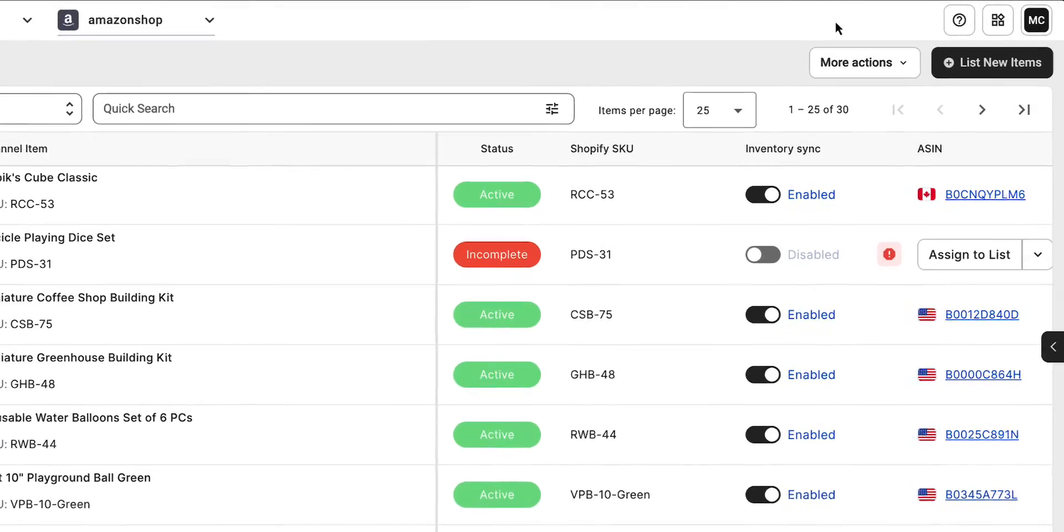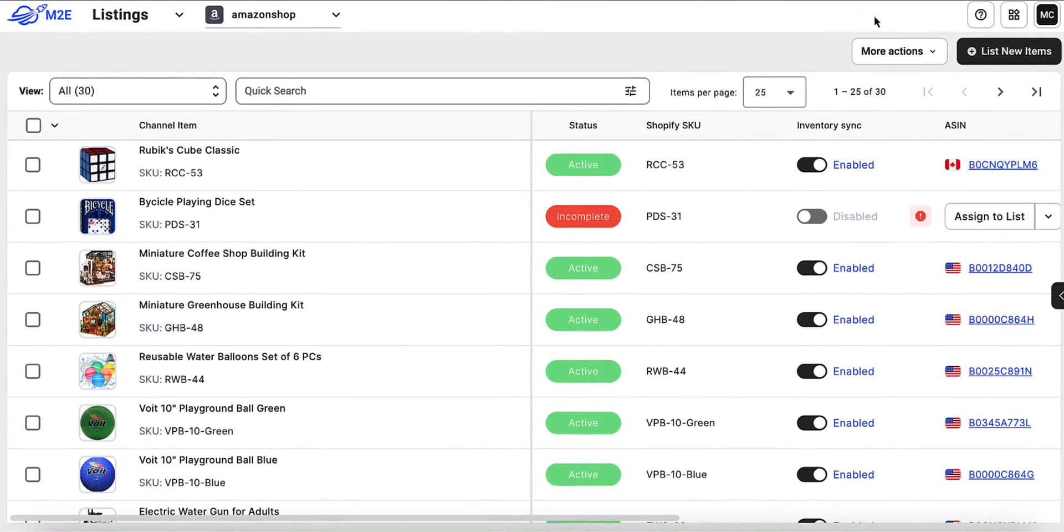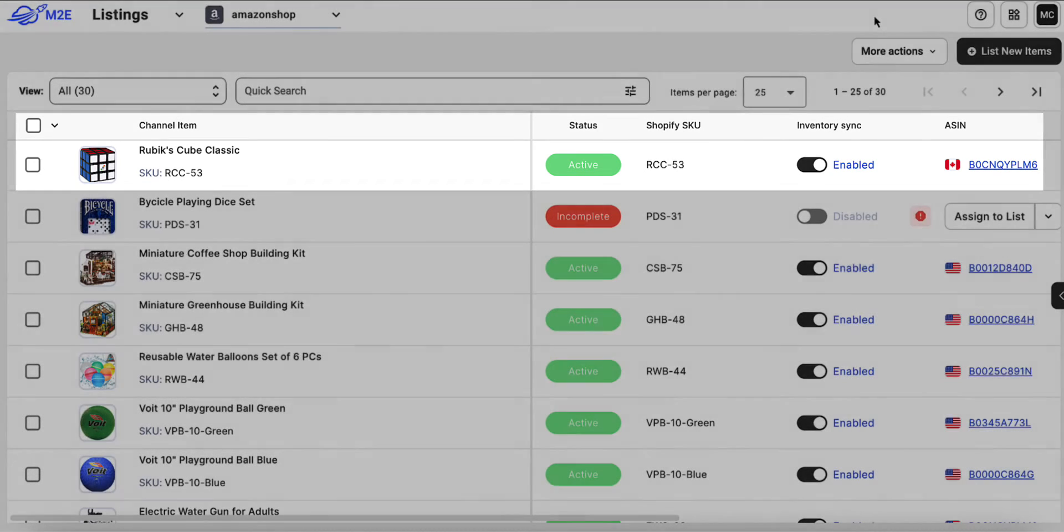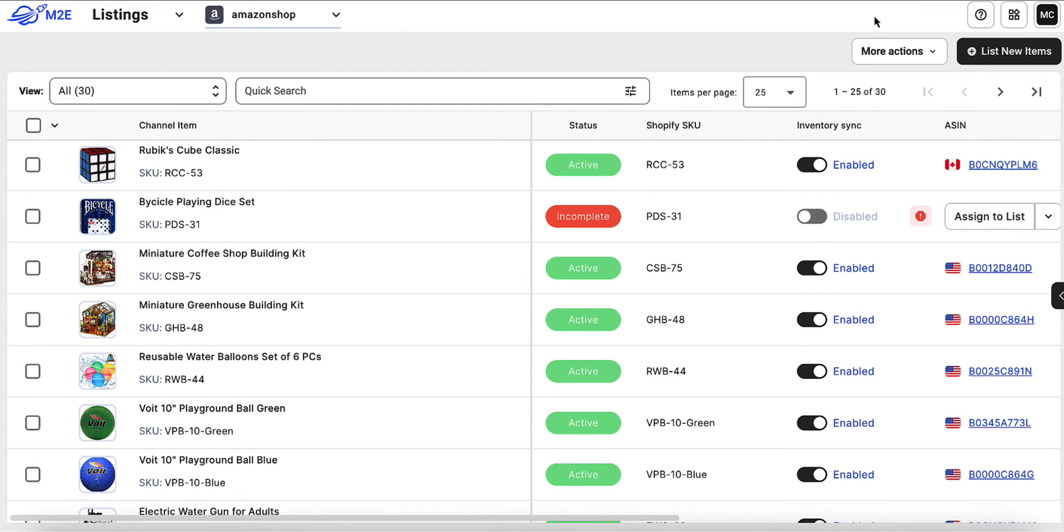If the product in your store has an appropriate product identifier, the app will use this information to create a listing on Amazon.